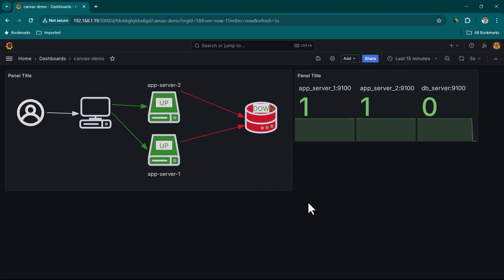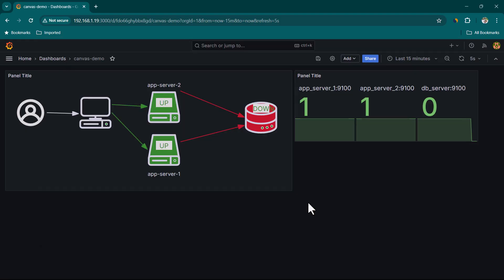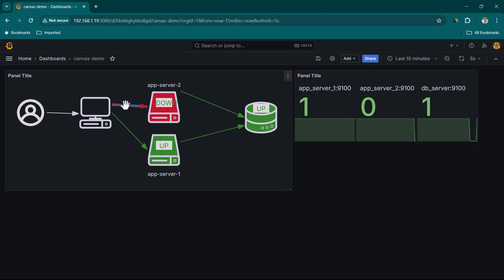Now bring the DB Server back up and bring down App Server Two. After the refresh, App Server Two shows as down and its corresponding arrow turns red, while the rest remain green. This demonstrates how you can build a fully dynamic, live-data-driven architecture diagram using the Grafana Canvas Panel.